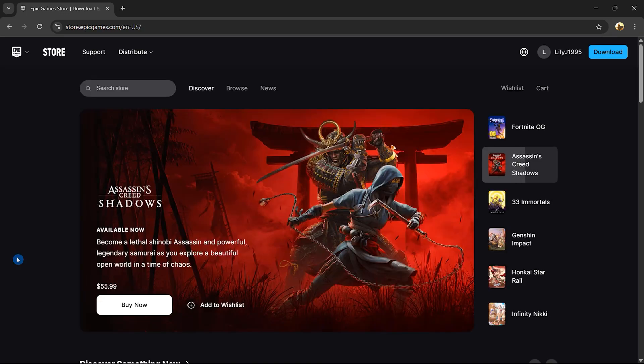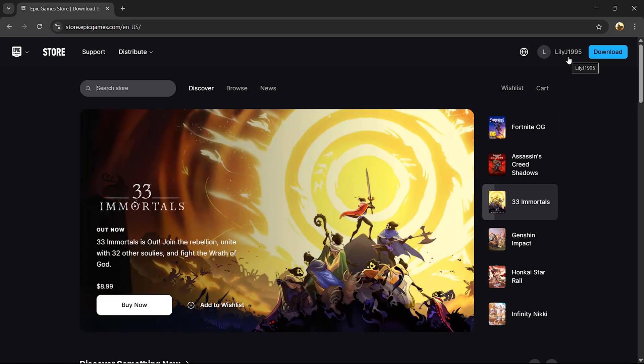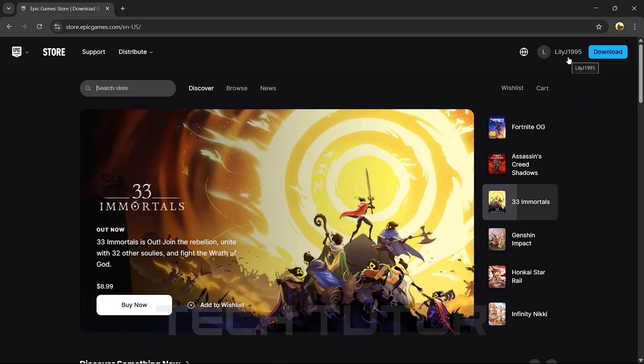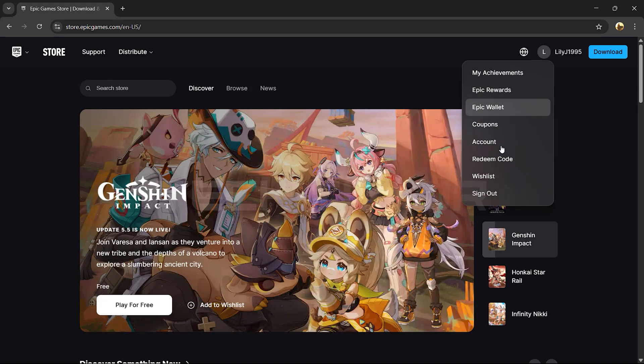After successfully signing in, look towards the top right corner again where your username is displayed. Click on your name to reveal a menu. From this menu, select Account.